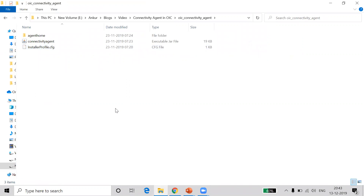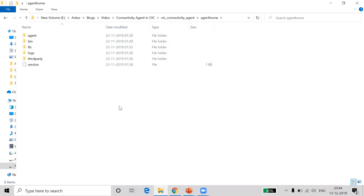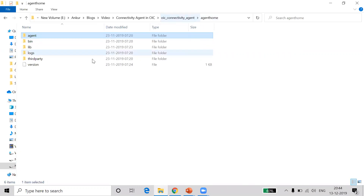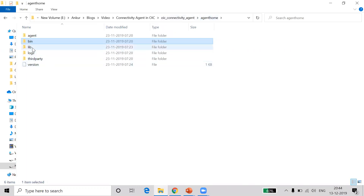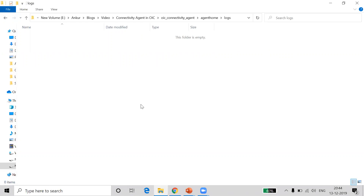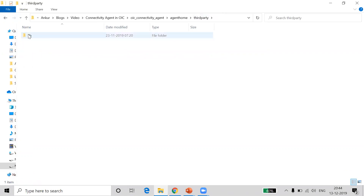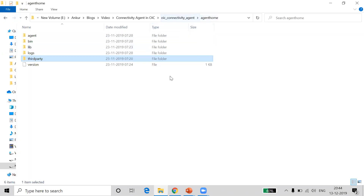The first folder is the agent home directory. 'Connectivity Agent' is a JAR file that allows you to install the agent, and 'installer_profile.cfg' is the file in which we enter some properties — we will look at this file later. Inside the agent home, you will have directories like agent, bin, lib, log, and third-party. Under the agent directory, you may have sub-directories like cert, config, and data. The bin folder is currently empty. The lib folder contains certain libraries that come by default with the agent. The log folder is where all logs related to the agent home will be stored — once you start installing the agent, a log file will be generated automatically. The third-party folder allows you to keep all the JARs or third-party libraries you want to include.